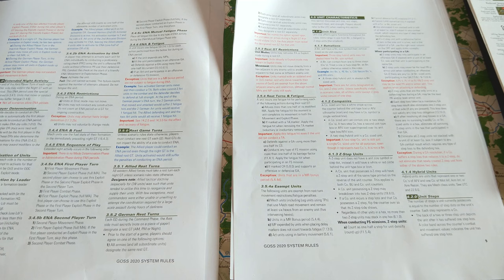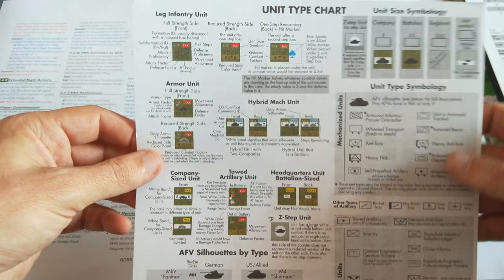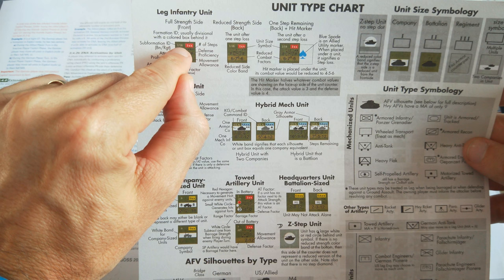Then we get to the unit characteristics section, and there is this very handy unit type chart, which the rulebook refers to but doesn't really explain much. Instead it says, consult this chart. So you'll notice, we have various different types of units here, and the first thing I'll point out, there's a lot of things to point out here.